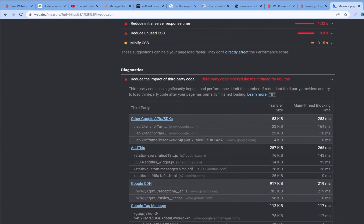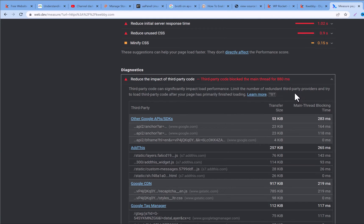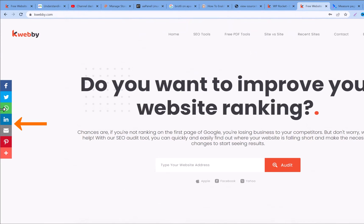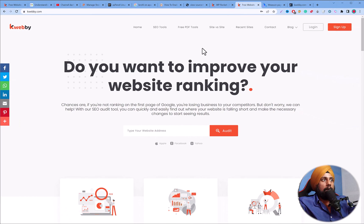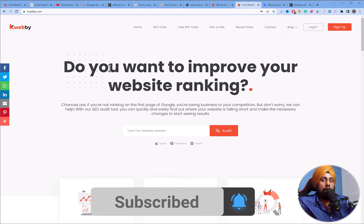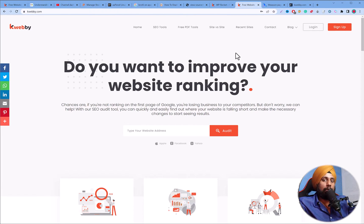If you have multiple third-party codes embedded on your website, you should look for alternatives. I don't have an alternative to Google services like gtag, reCAPTCHA, or APIs which I already use for analytics. There is also AddThis — if you don't know it, it's a social sharing plugin. When I open my website, it loads this social sharing panel.